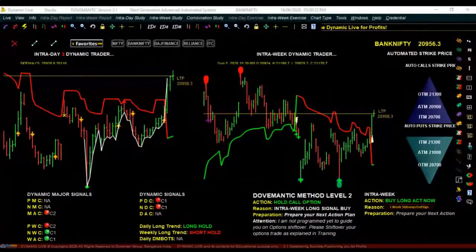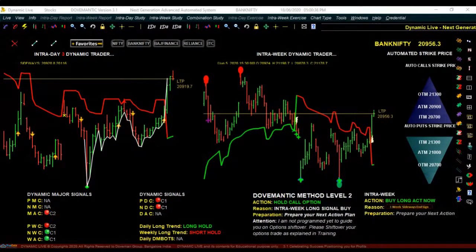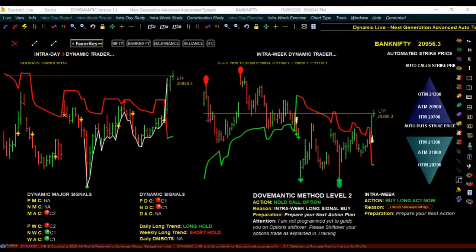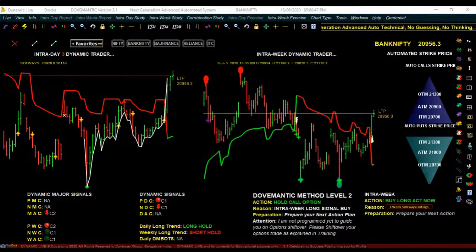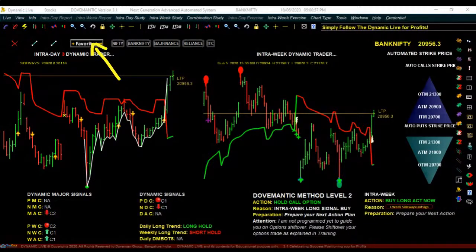Today in this session we will learn things in more detail because when it comes to practical trading, what are you going to do, how are you going to trade, what are the points you have to remember — these are all the points we will discuss today. Once you have subscribed for Dynamic Live, installed and activated it, when you open it this is how it is going to look. You can add any of your favorite stock or index by clicking on the favorites.